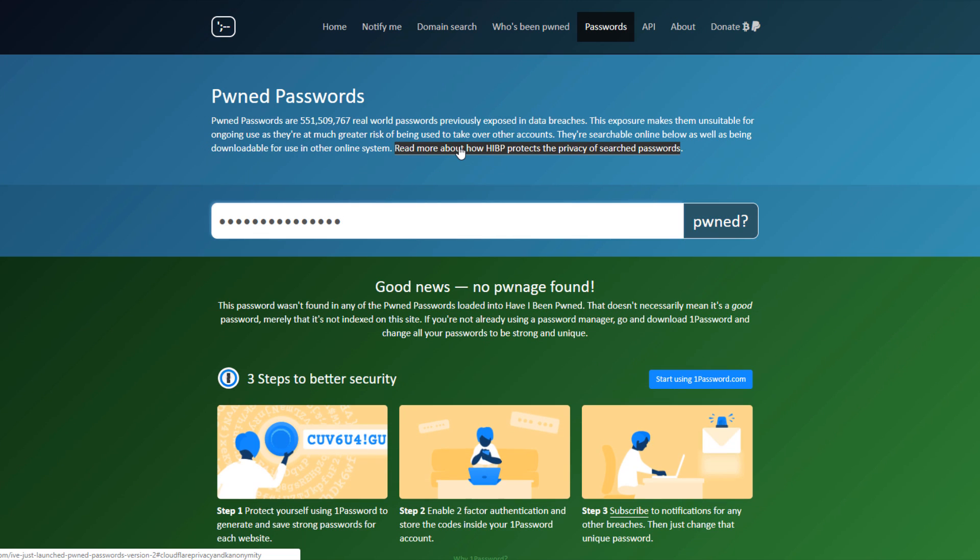If your password has been pwned, then you're in trouble because then you've given the cybercriminals all they need to access your account and thereby any other linked accounts that you might have. It's important to check the passwords for all your main accounts because even if one of them is compromised, it could easily lead to everything else being compromised in a chain of attacks.